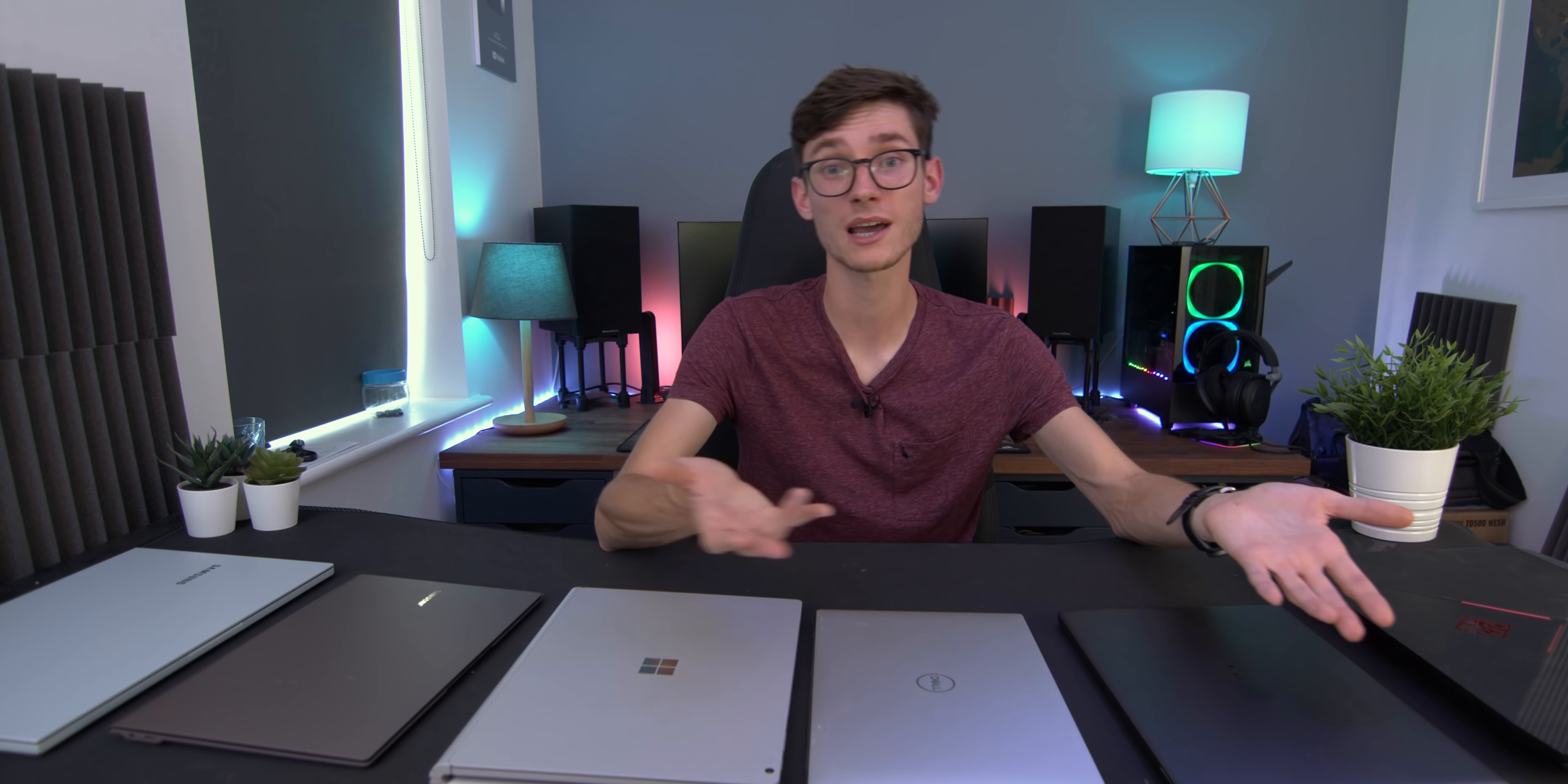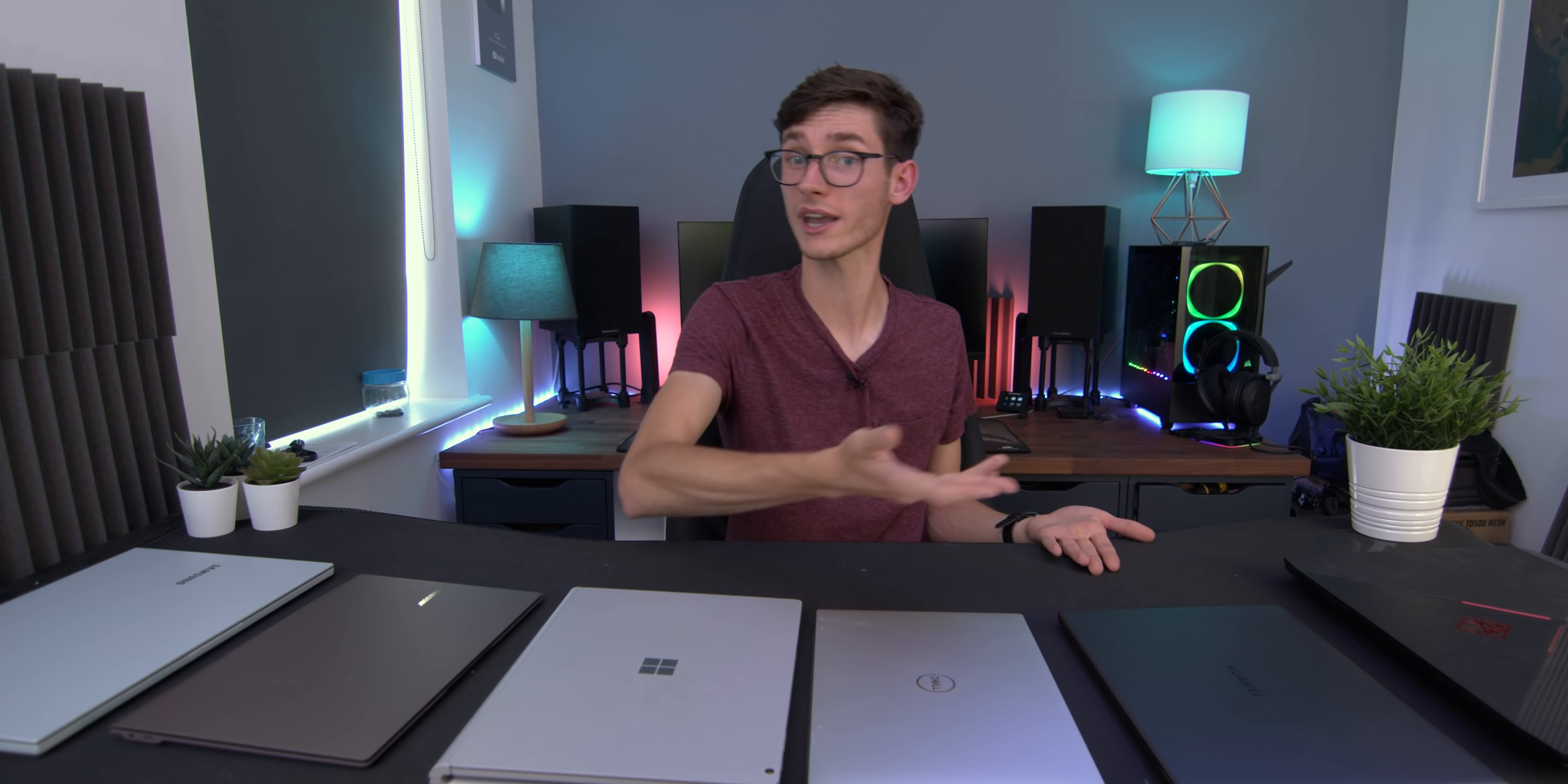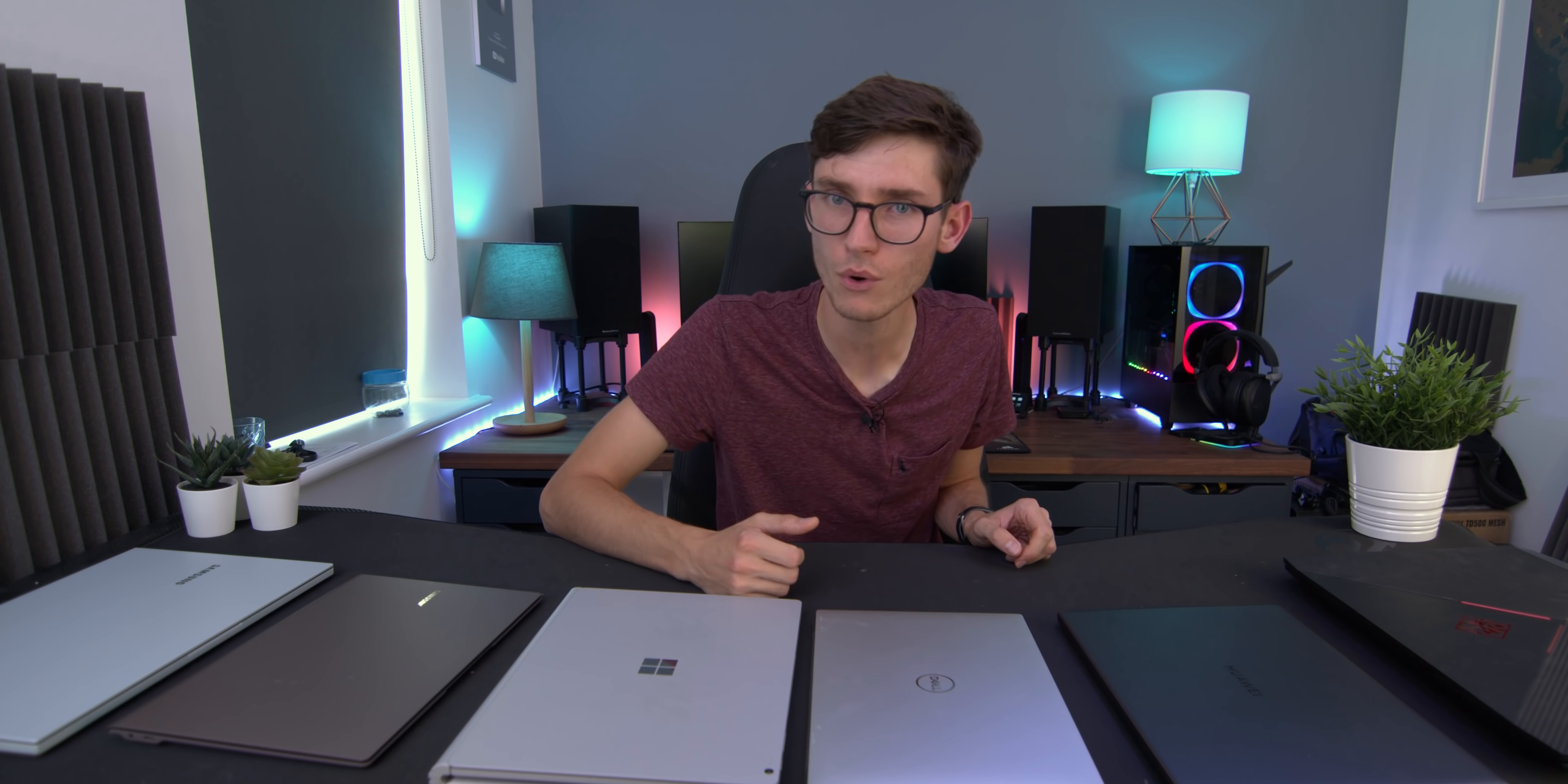Let me know your thoughts though, I'd be really interested to hear from you. What laptop are you using? What laptop do you recommend to other people? And of course, get subscribed for more videos just like this. Thank you so much for checking it out. I really appreciate it. I'll see you in the next one.